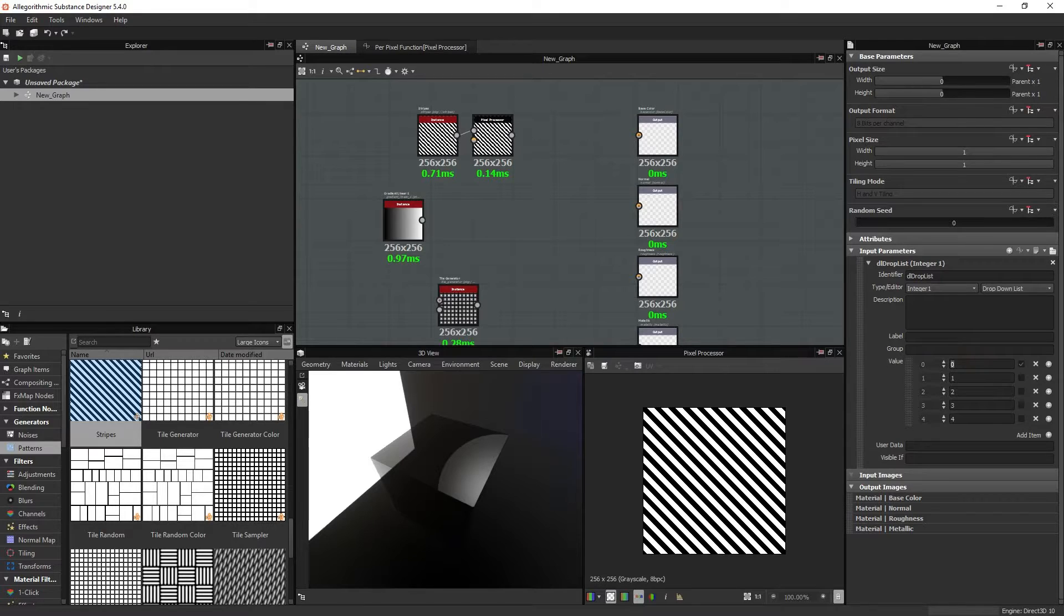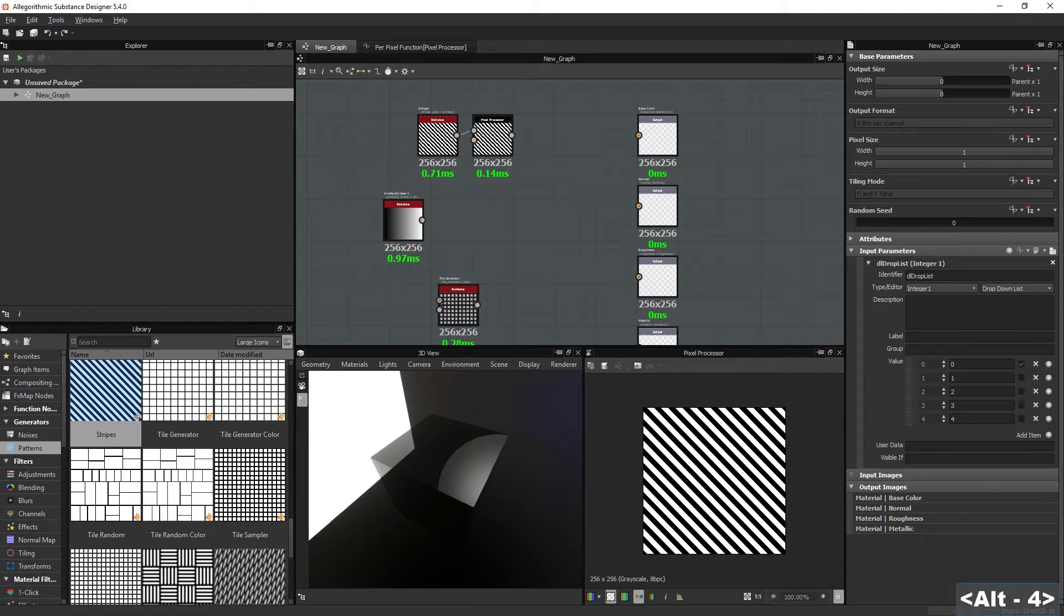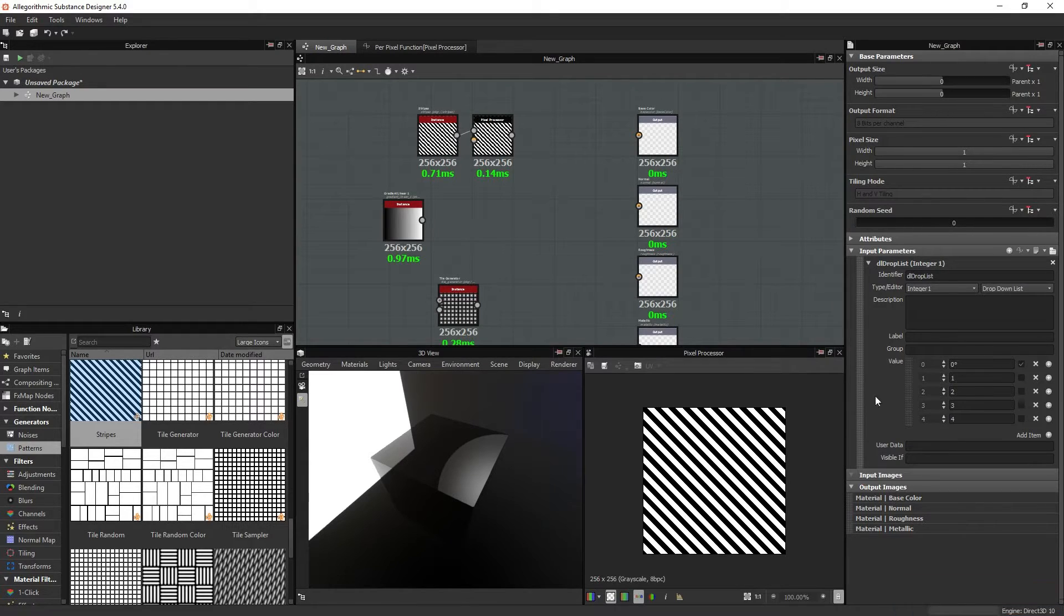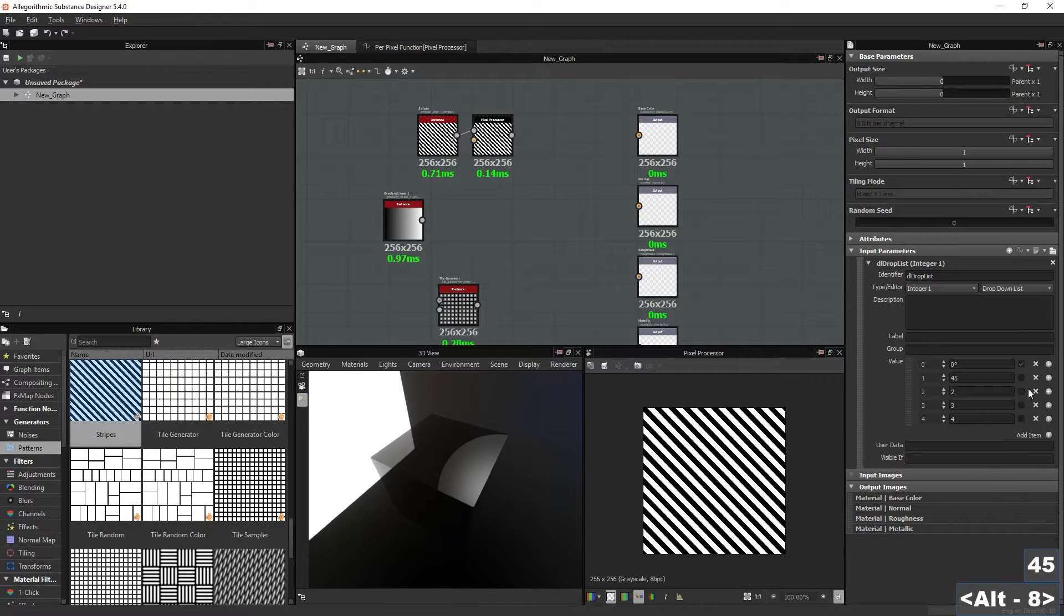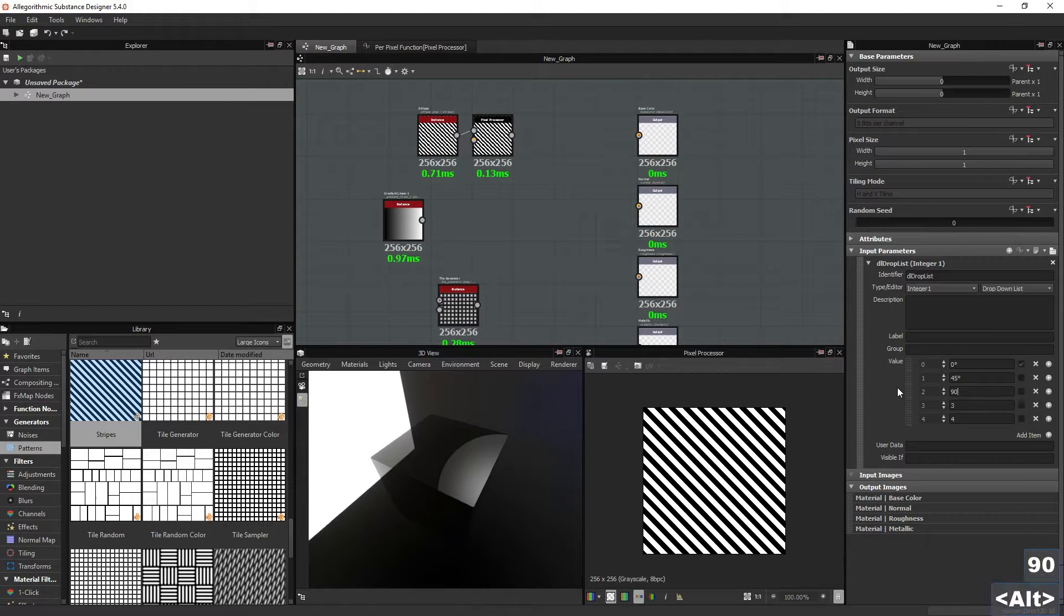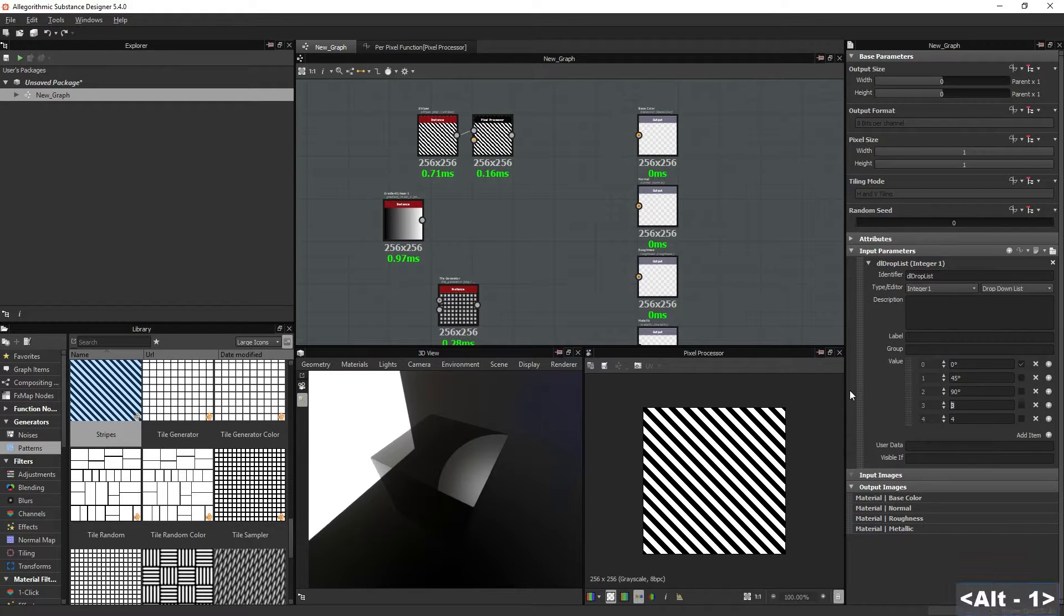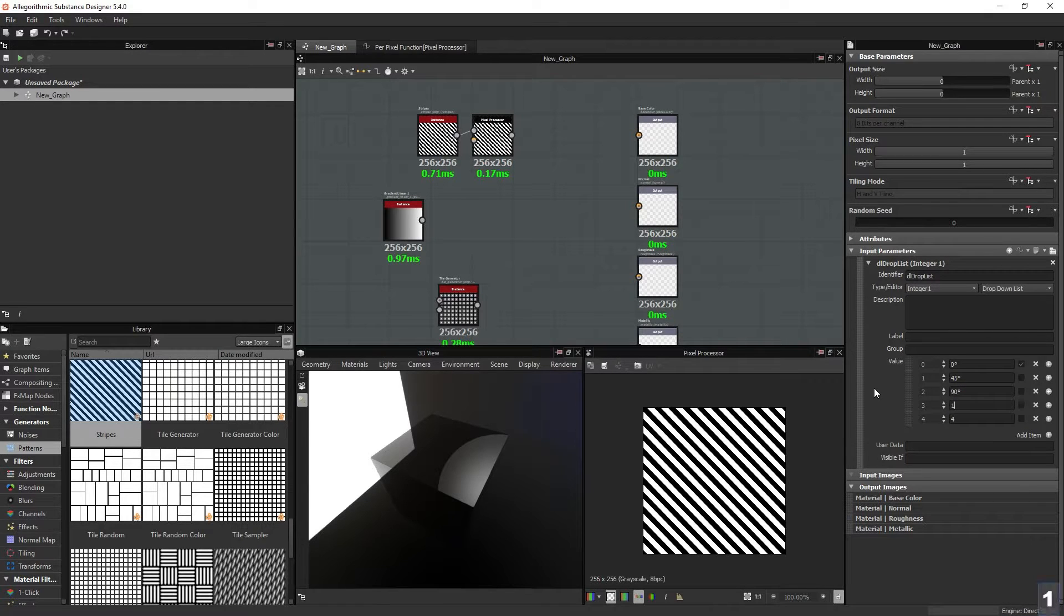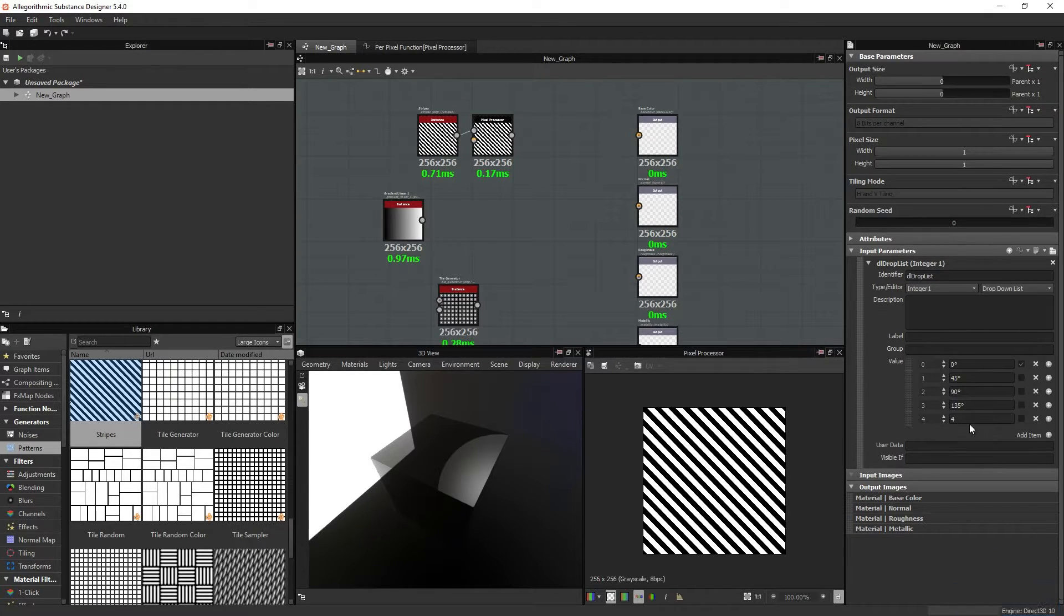And you can go back and rename this. So this is 0 degrees. You can make a degree sign by, if you are using Windows, you can make a degree sign by holding Alt and pressing 2, 4, 8 on your numpad. And this is 45 degrees. This is 90 degrees. This is 135 degrees. And this is 180.